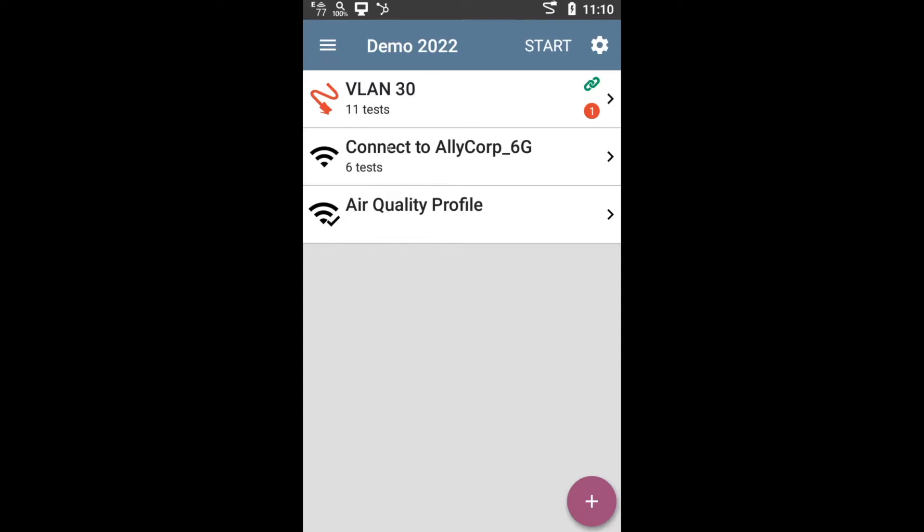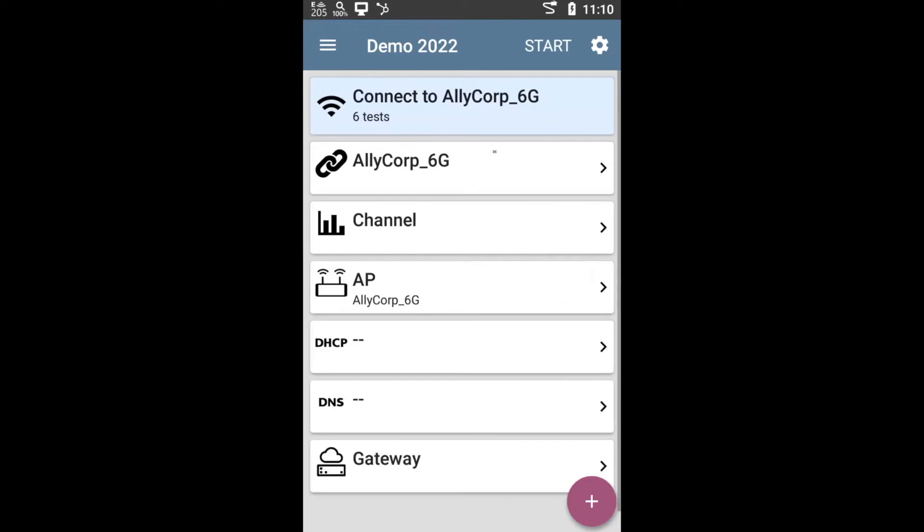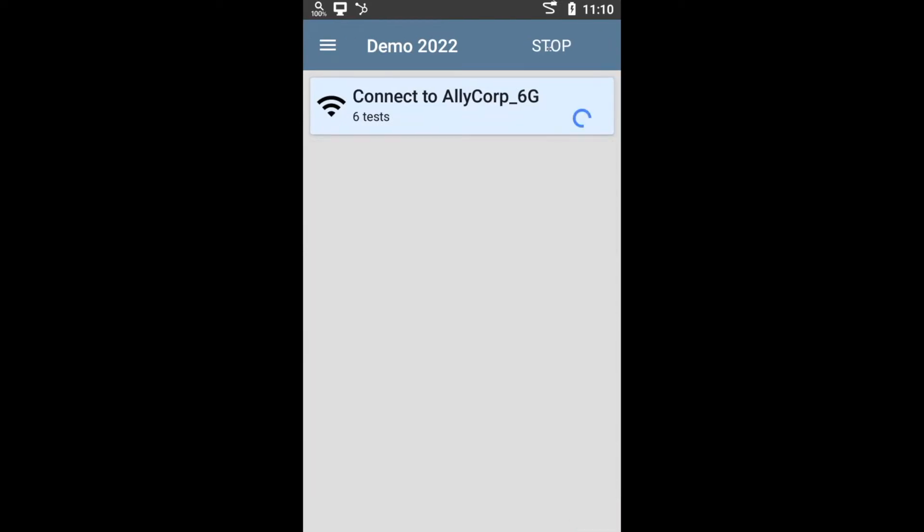Let's say for example that I want to validate connectivity to this network called LiCorp 6G, which is on the 6 gigahertz band. So I can just select that option there, then tap on start and let it run.